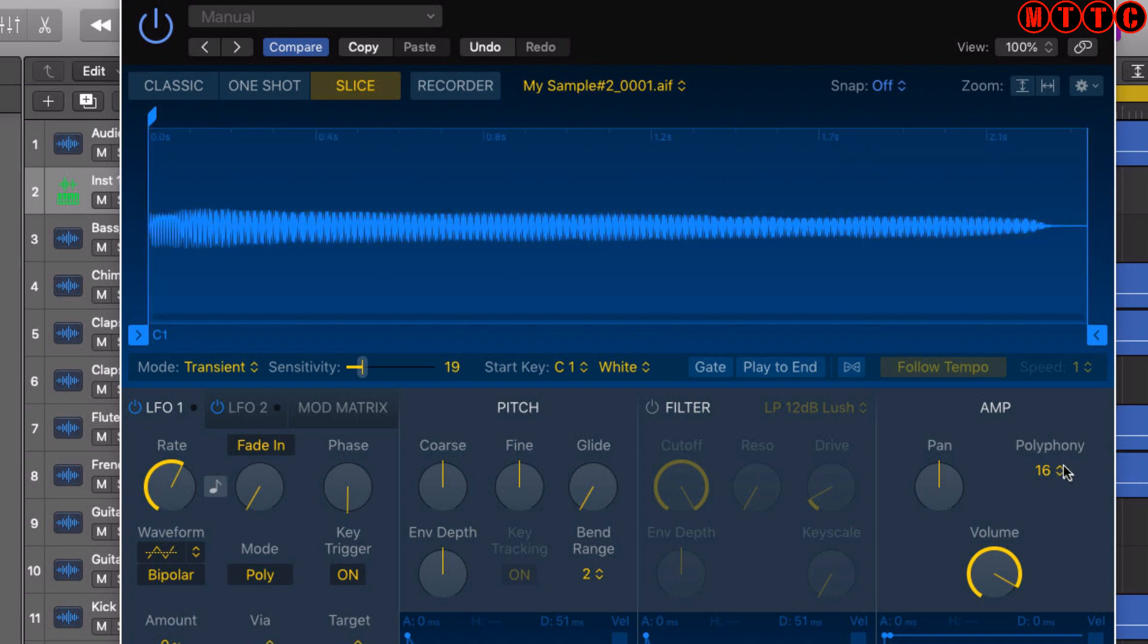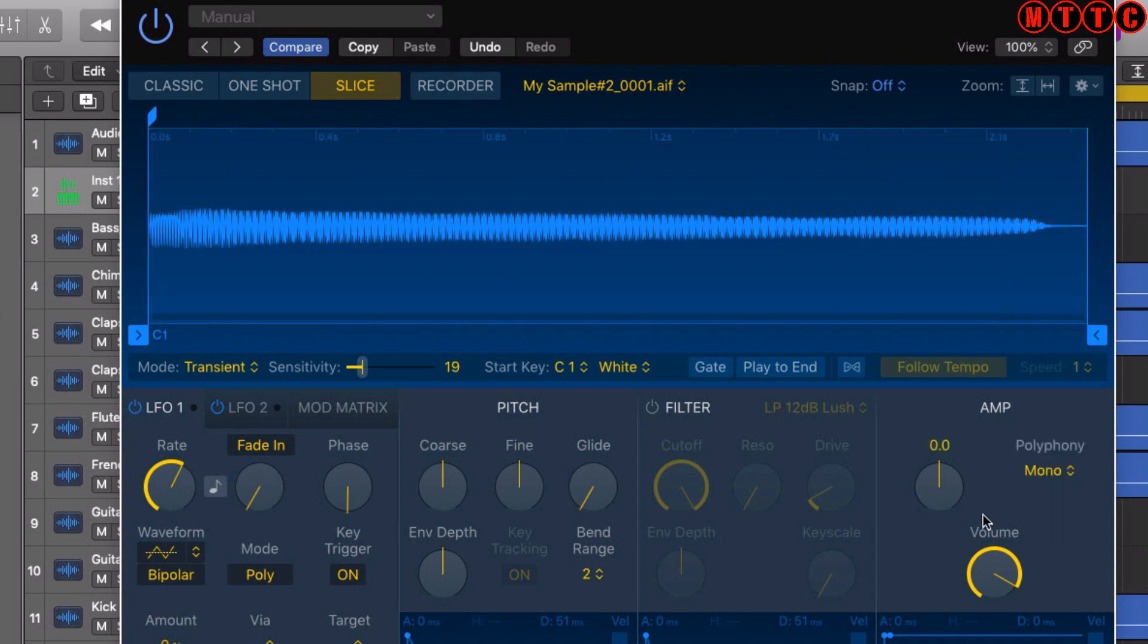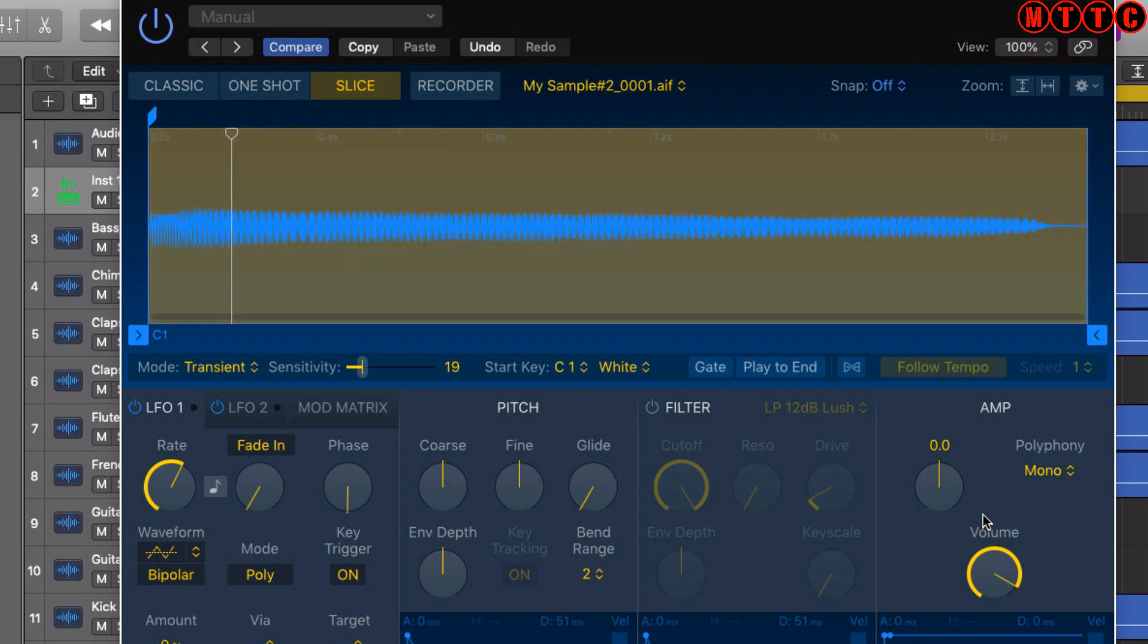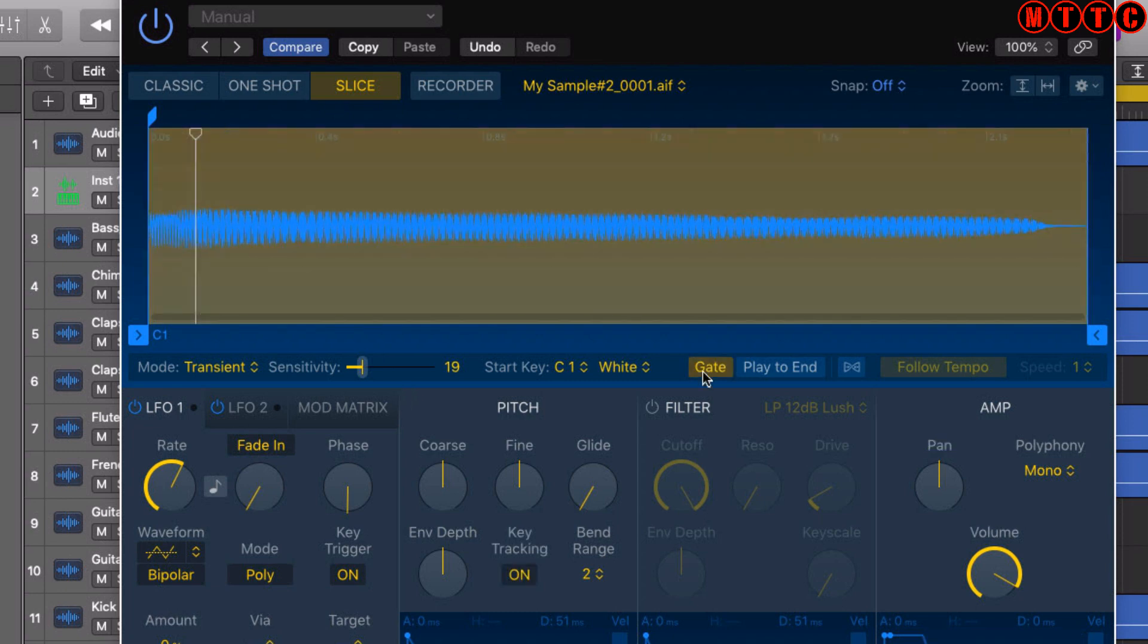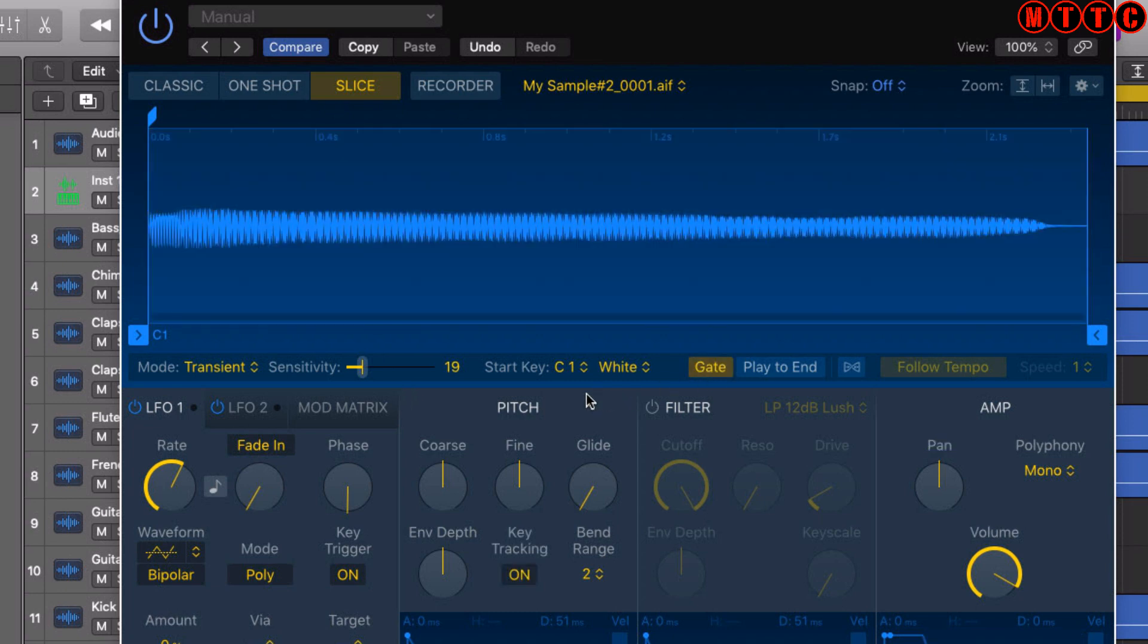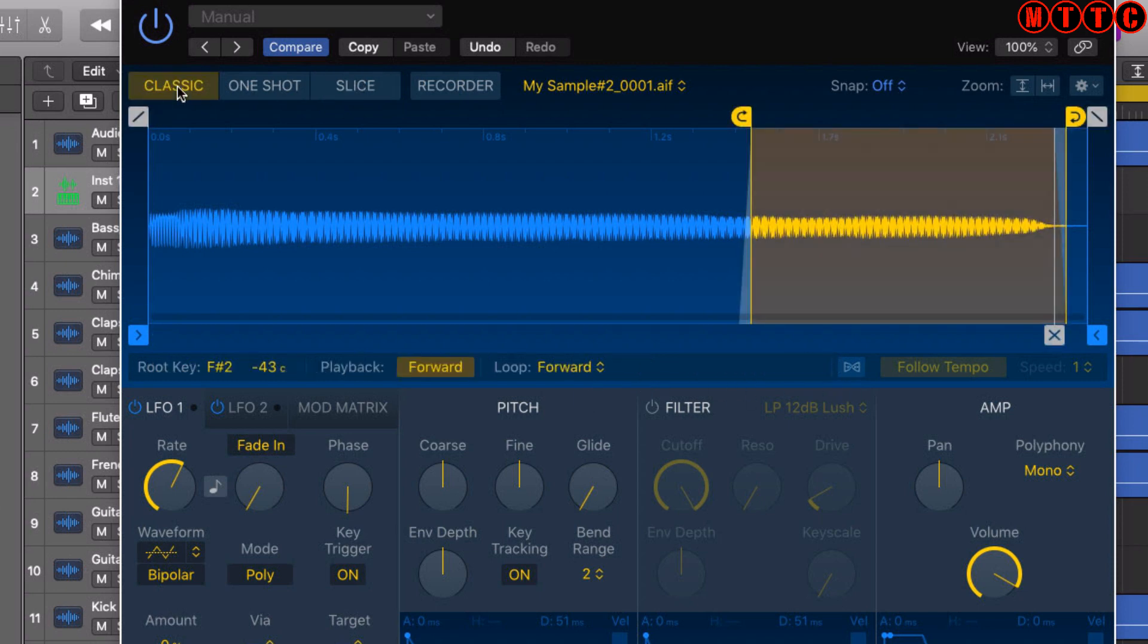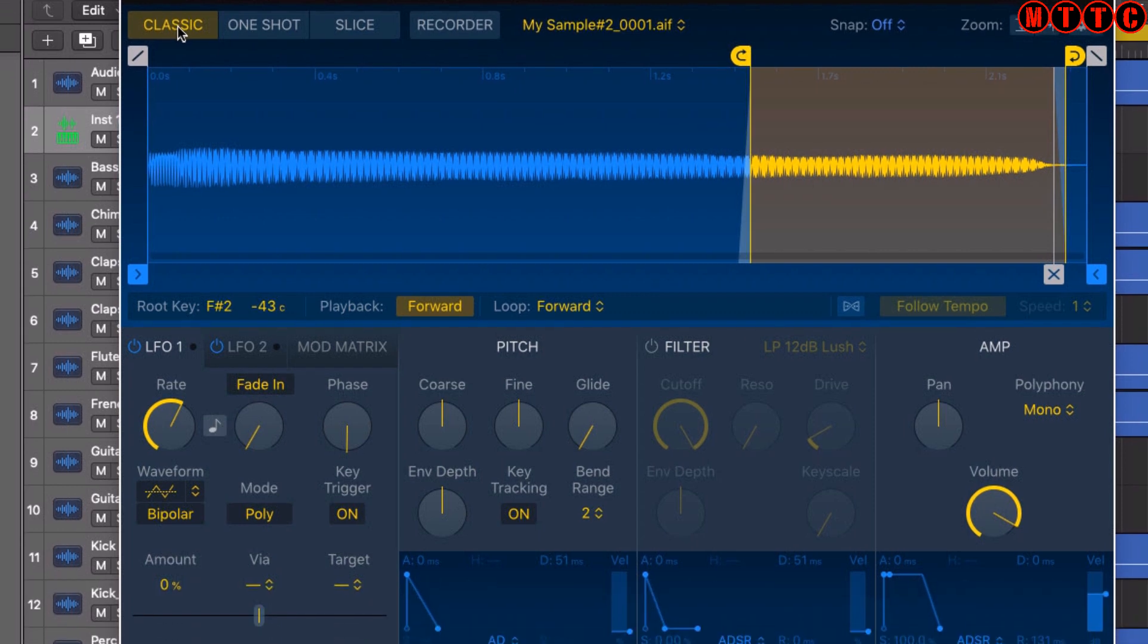I want to change the polyphony to mono, so each time I hit the note on the keyboard, the previous note will cut out and the new note will start. When I switch the gate on - now I want to map this across the entire keyboard. What I'm going to do is come up to Classic mode and now I'll press notes on the keyboard.